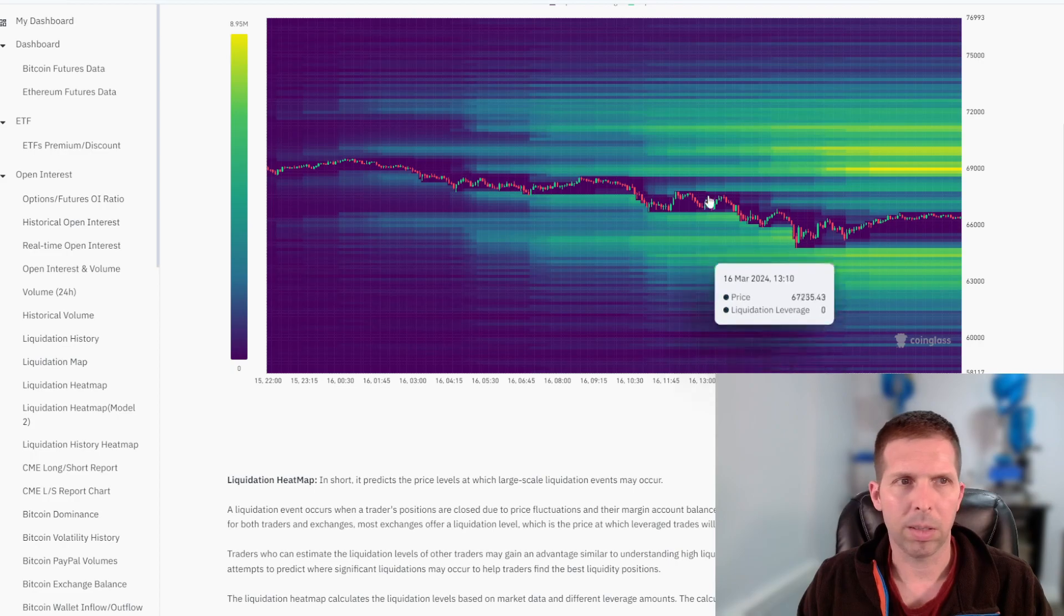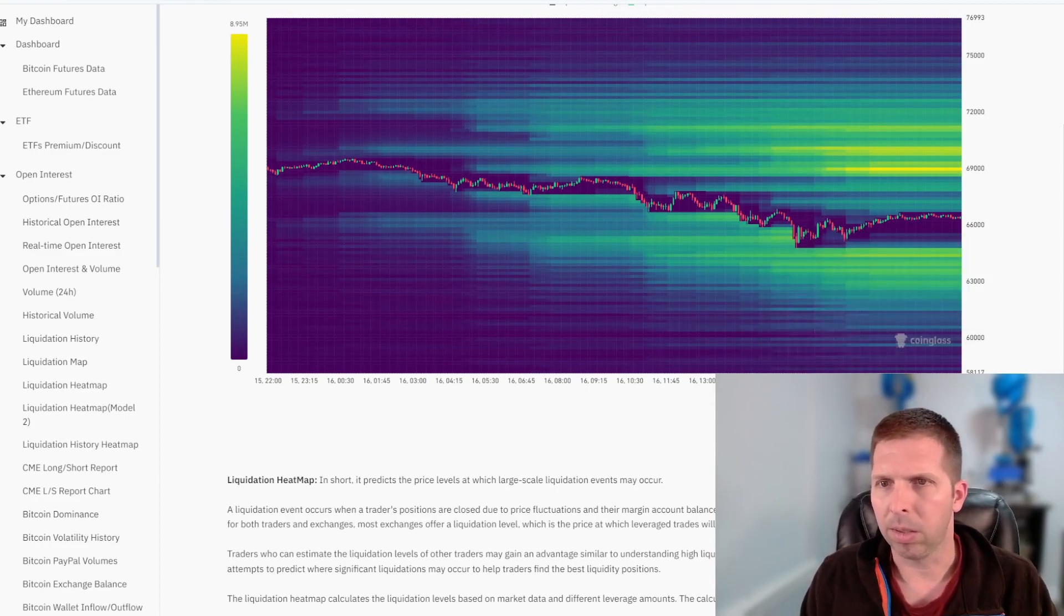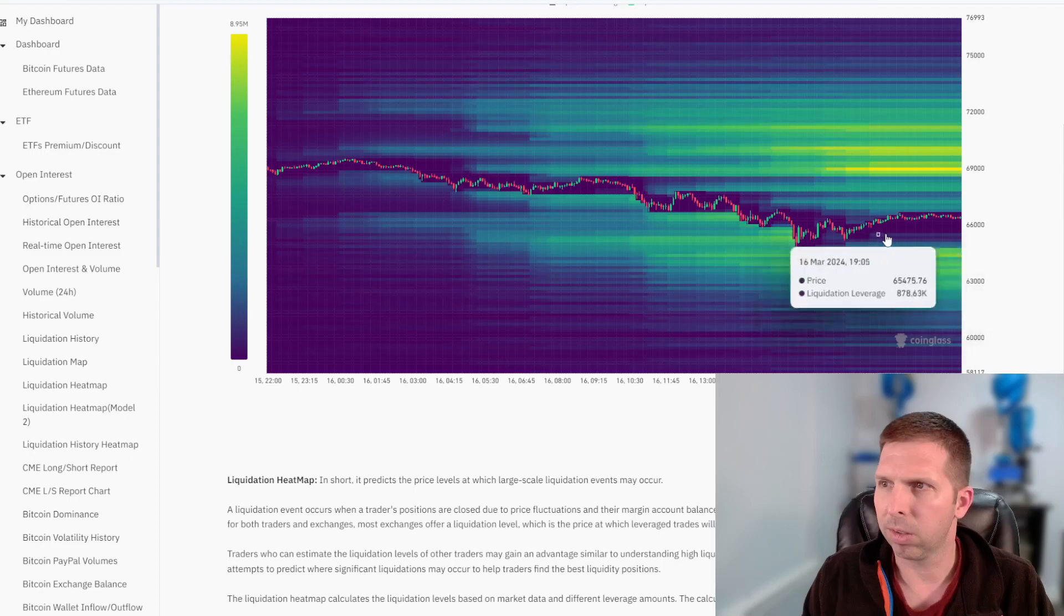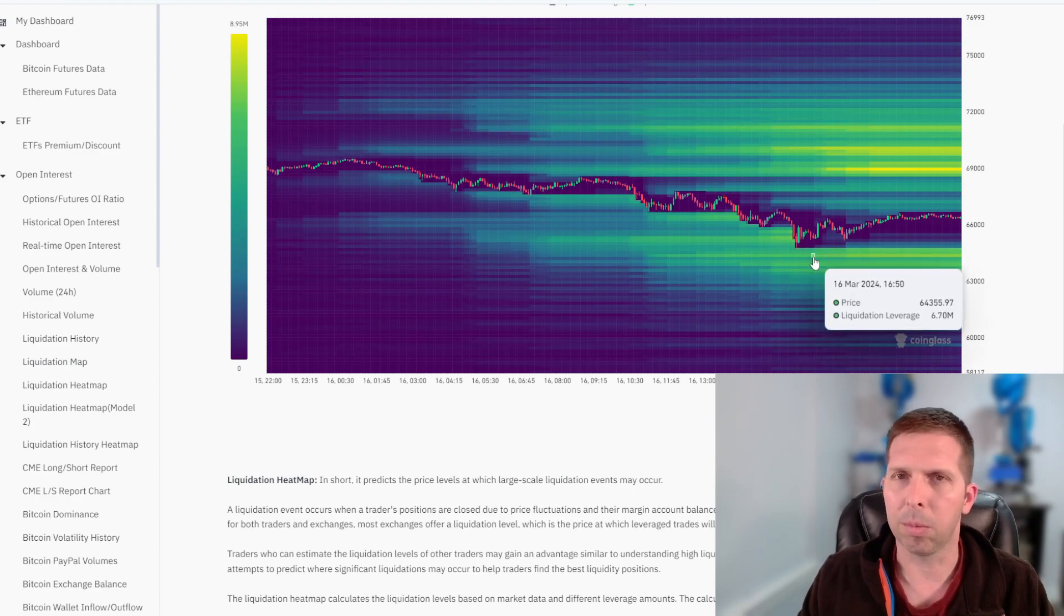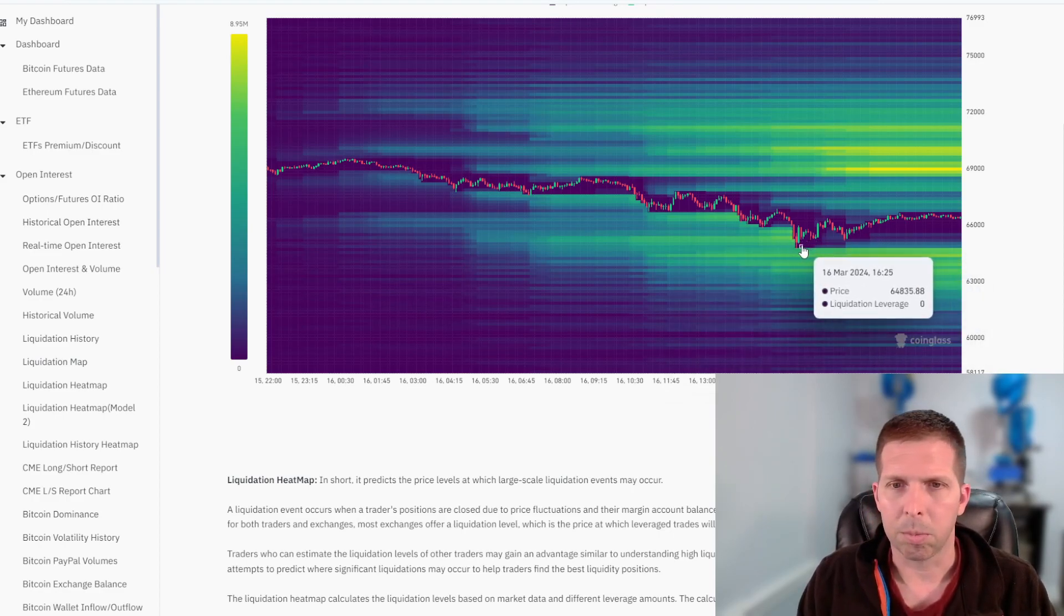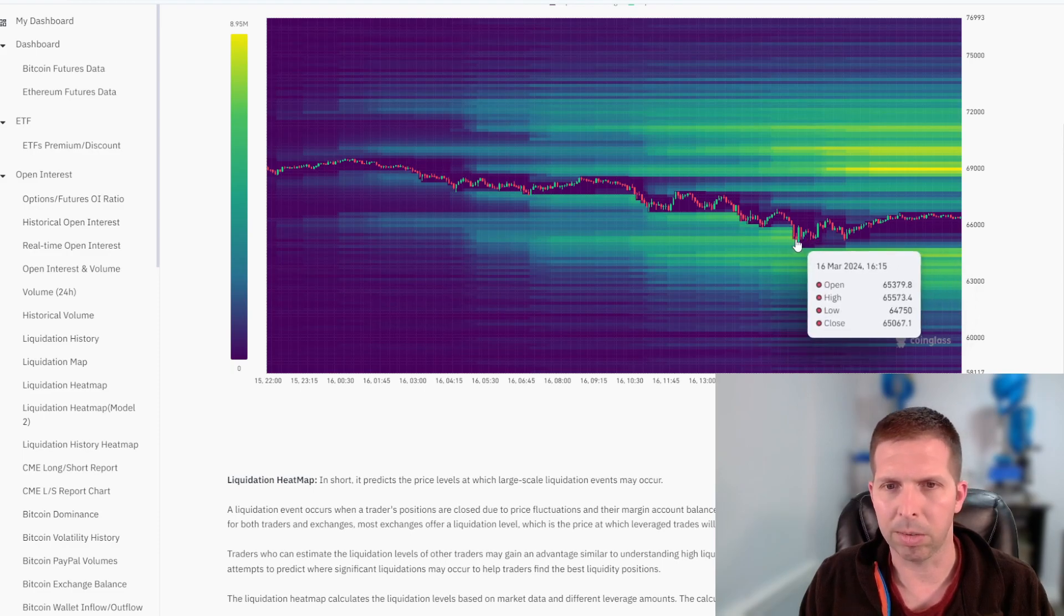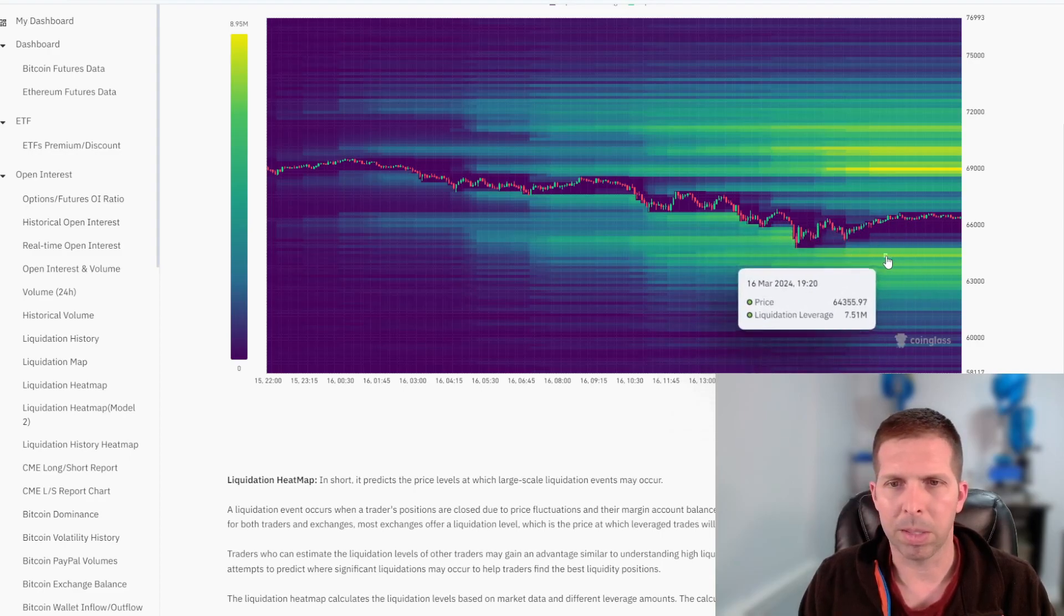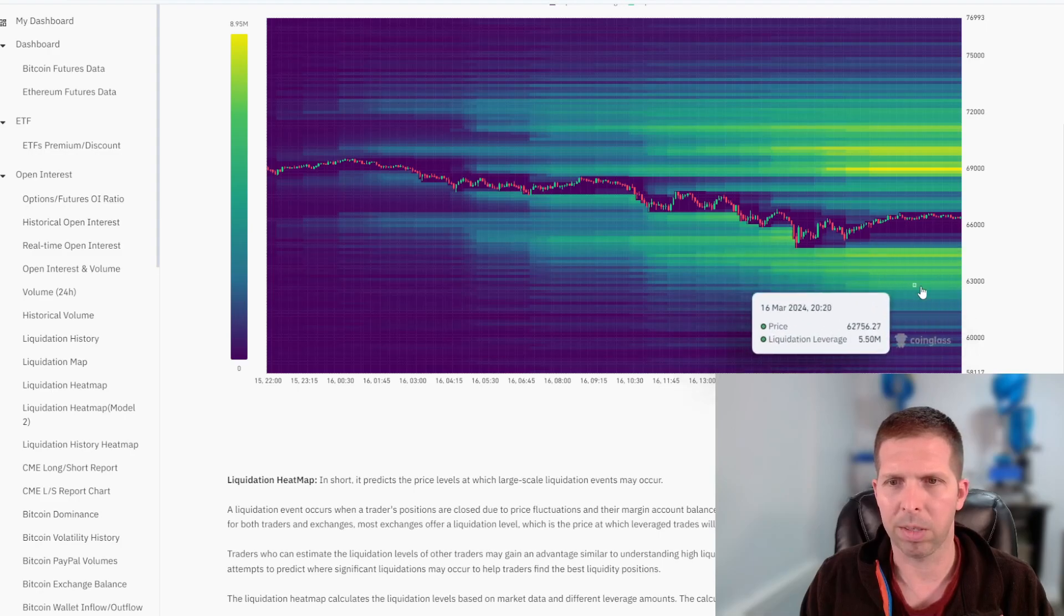So this is the heat map, liquidation heat map from CoinGlass. This is where I saw earlier, there was a huge chunk of yellow going this way, which almost certainly, I mean with everything going on, that was getting targeted, intentionally targeted by market makers, exchanges, I don't know, whales. This is an interesting little area right here, all the way down to 63K probably, maybe even 62 and a half.